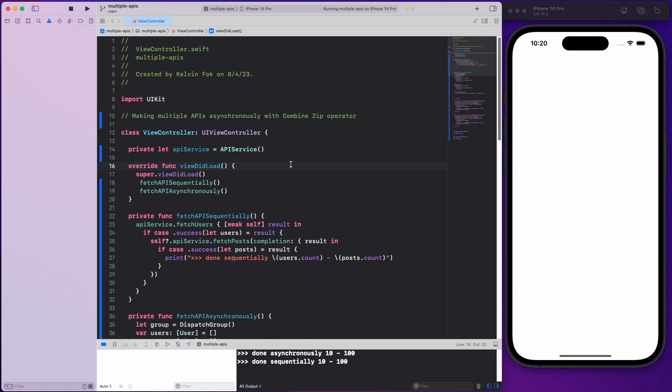Hey friends, welcome back to the channel. In today's video I want to talk about how you can handle multiple API calls asynchronously, and I want to show you the old legacy way of doing it and how you can use the Combine zip operator to achieve that.